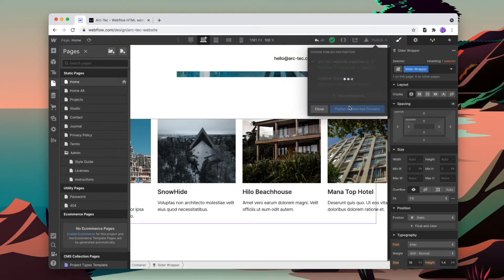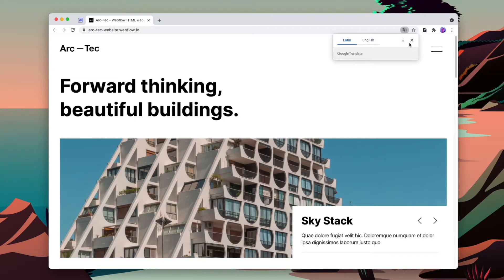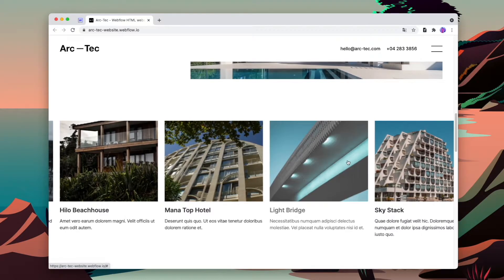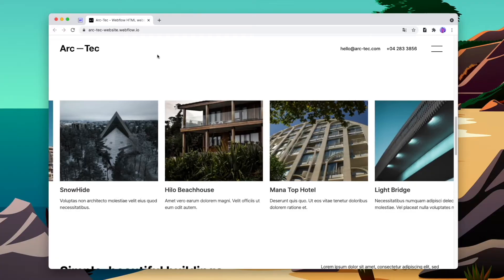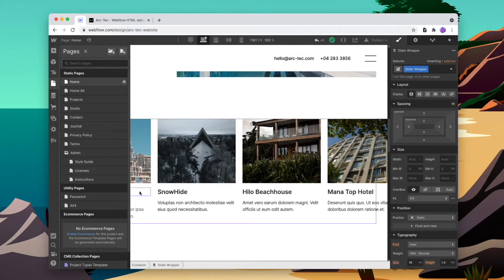We can now publish the site and see if this is working. And just like that we already have a simple CMS slider set up, and we can style the slider in any way that we want. Let's say we want to make the cards go all the way across.